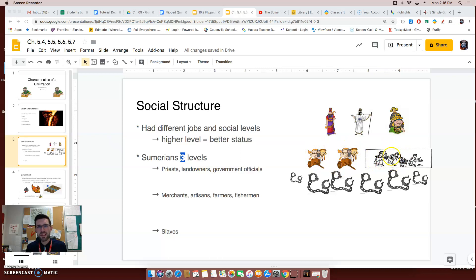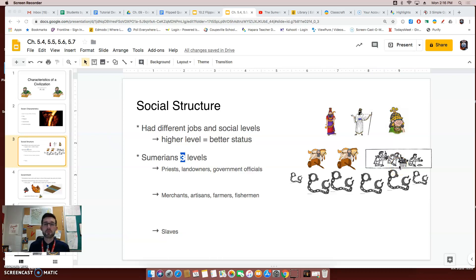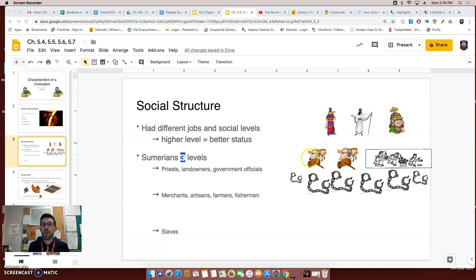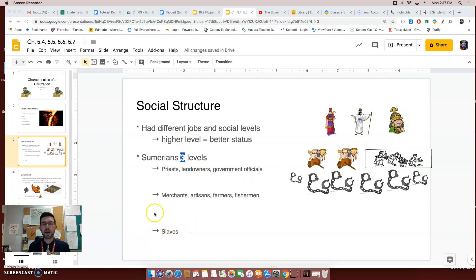The second level was merchants, farmers, artisans — people who made things — and fishermen. The artisans worked with metal and also created luxury items such as weapons and nice-looking jewelry. Farmers not only worked on their farms but also ensured that the irrigation systems were working, and in times of need they could be conscripted, or forced, to join the army. The very lowest level of the social structure in Sumerian civilization were the slaves. They couldn't own land and they lived in their master's home.